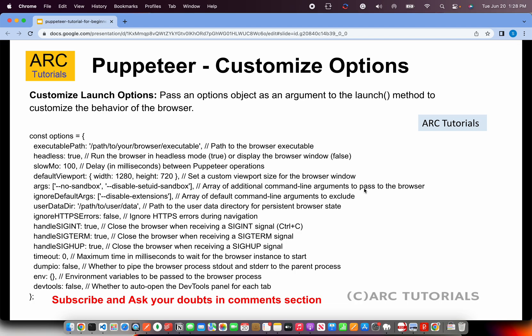So what are the different options that are available with respect to Puppeteer? When we launch, when we call the Puppeteer.launch method, it takes different attributes that are listed on the screen. These are important. The first one being executable path. This is the path of the browser.